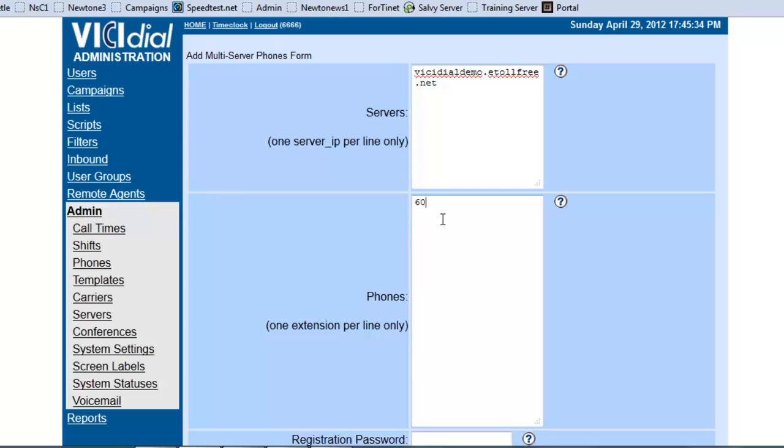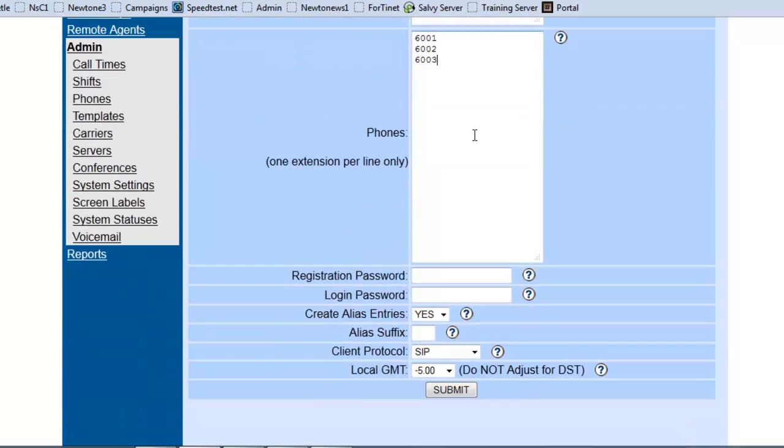Let's say you want 6001, 6002, 6003. However many extensions you put in here, one line per extension, it'll create them automatically, all pointing to the server, right?